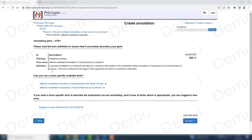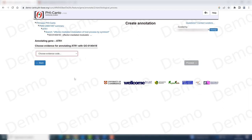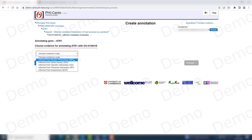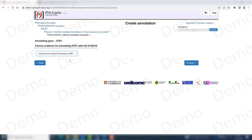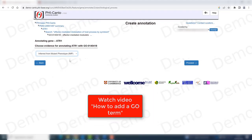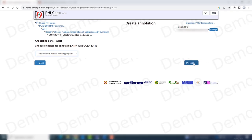If one of the child terms applies, then you choose it; otherwise, just proceed. We need to choose the evidence code for this GO term, which is 'inferred from a mutant phenotype.' If you need help with this evidence code, you can go to our help section where there is a video covering GO terms with more information.